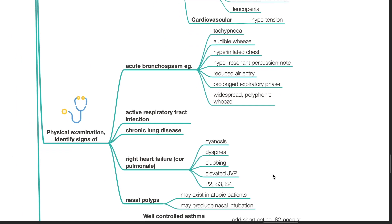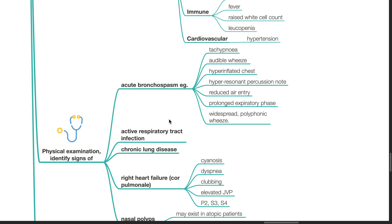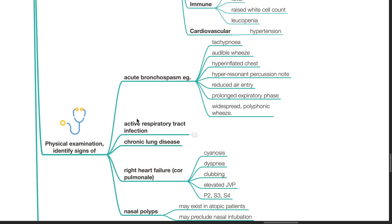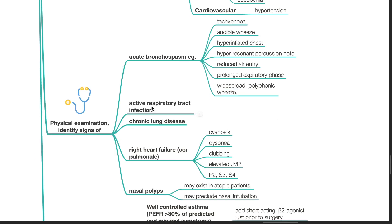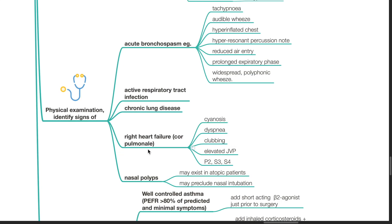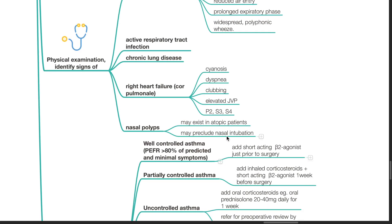Physical examination: Identify signs of acute bronchospasm such as tachypnea, audible wheeze, hyperinflated chest, hyperresonant percussion note, reduced air entry, prolonged expiratory phase and widespread polyphonic wheeze. Identify signs of active respiratory tract infection and chronic lung disease as well. Right heart failure can present as cyanosis, dyspnea, clubbing, elevated JVP, loud P2, and S3/S4 are heard. Nasal polyps may exist in atopic patients and this may preclude nasal intubation.